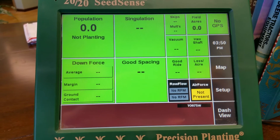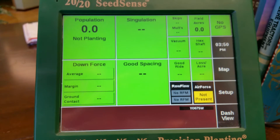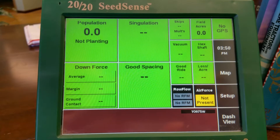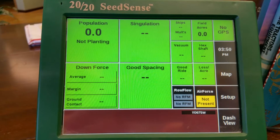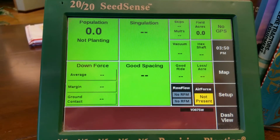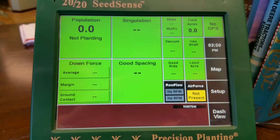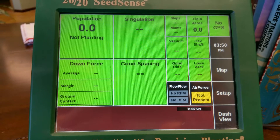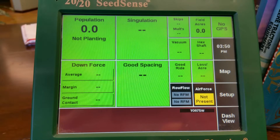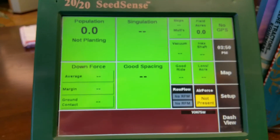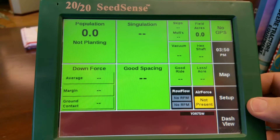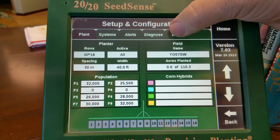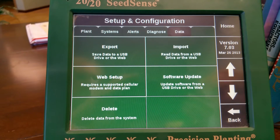Now I'm going to discuss the 2020 display and loading prescriptions to the 2020 display. The first thing you want to do prior to loading the prescriptions is delete all the prescriptions from prior years before you add the new ones. So you go to Setup, go to Data, and you go to Delete.